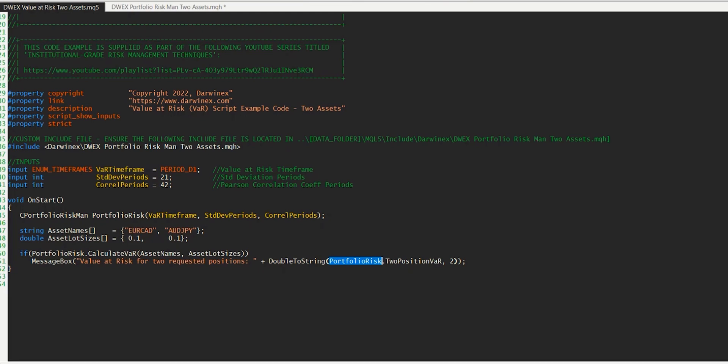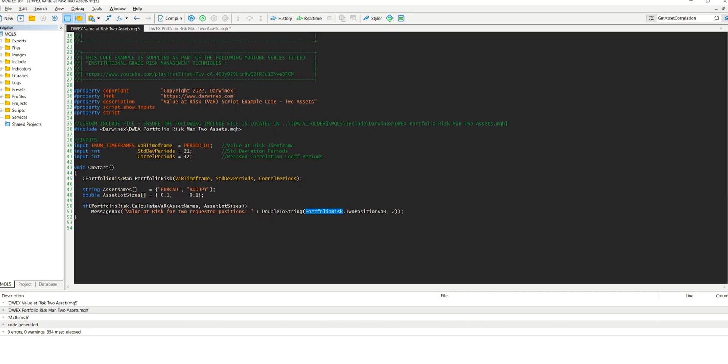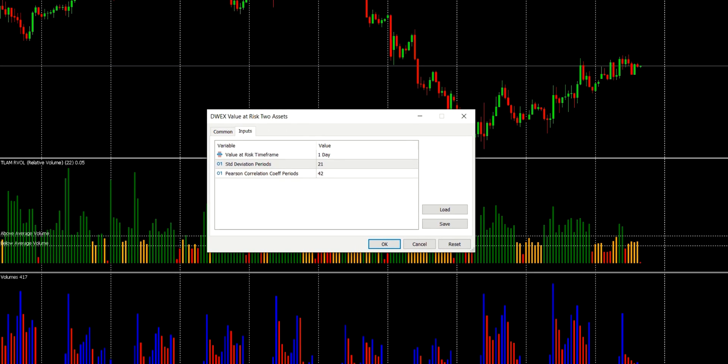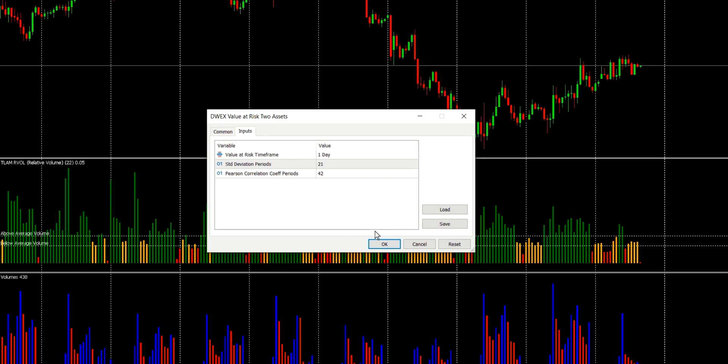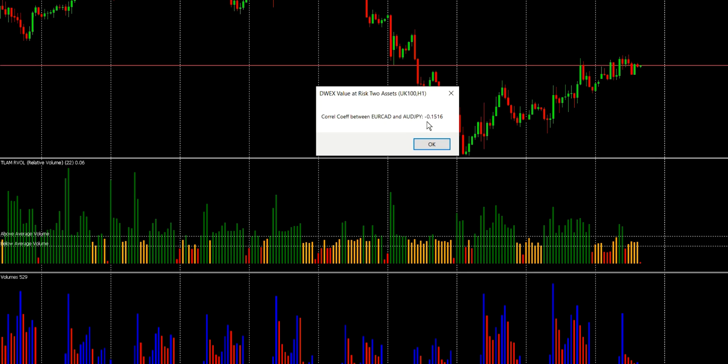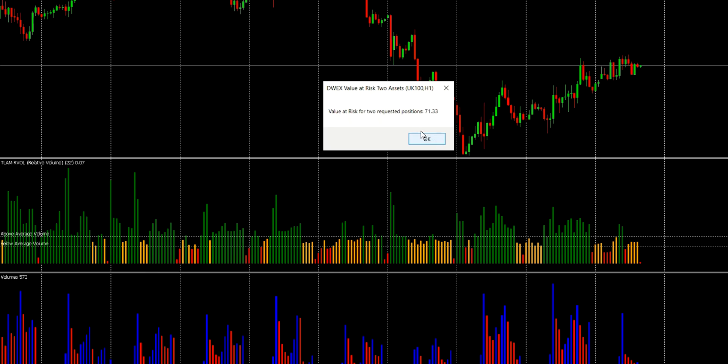So let's now try this for two positions. The first one will be in EuroCAD, which will be 0.1 in size. So that's a long position, because that's a positive value. And Australian dollar, Japanese yen, which is also a long position of size 0.1 lots. So let's just compile that. So if we now switch over to MT5 and run that script, we'll just stick with our default values for the number of periods for the standard deviation calculations and the correlation calculation. And the first message box that we get is the correlation value between the two assets. And we can see here that the correlation is negative, but only slightly, negative 0.152.